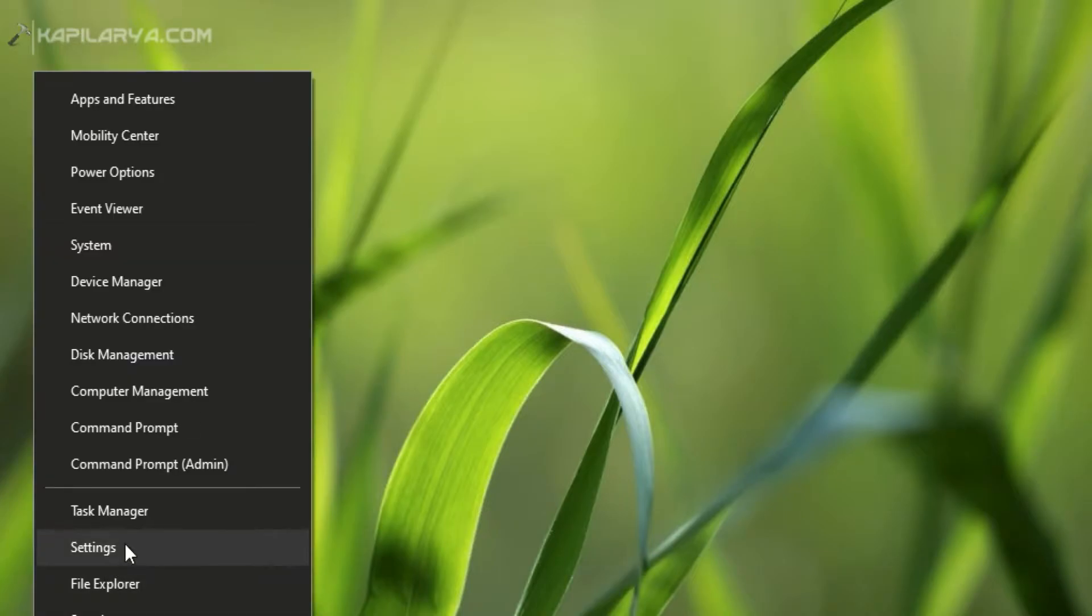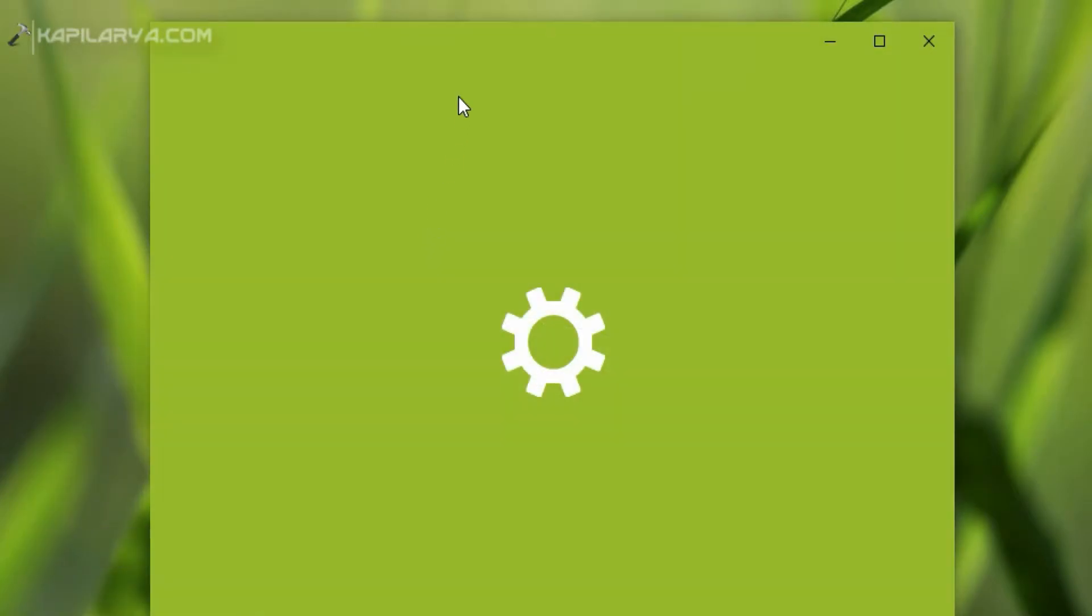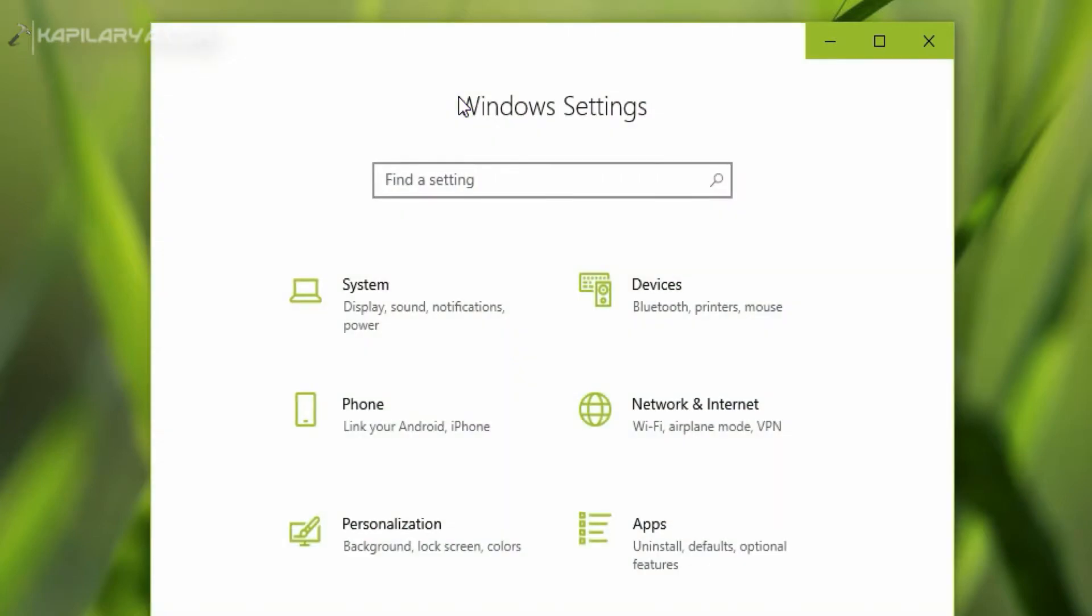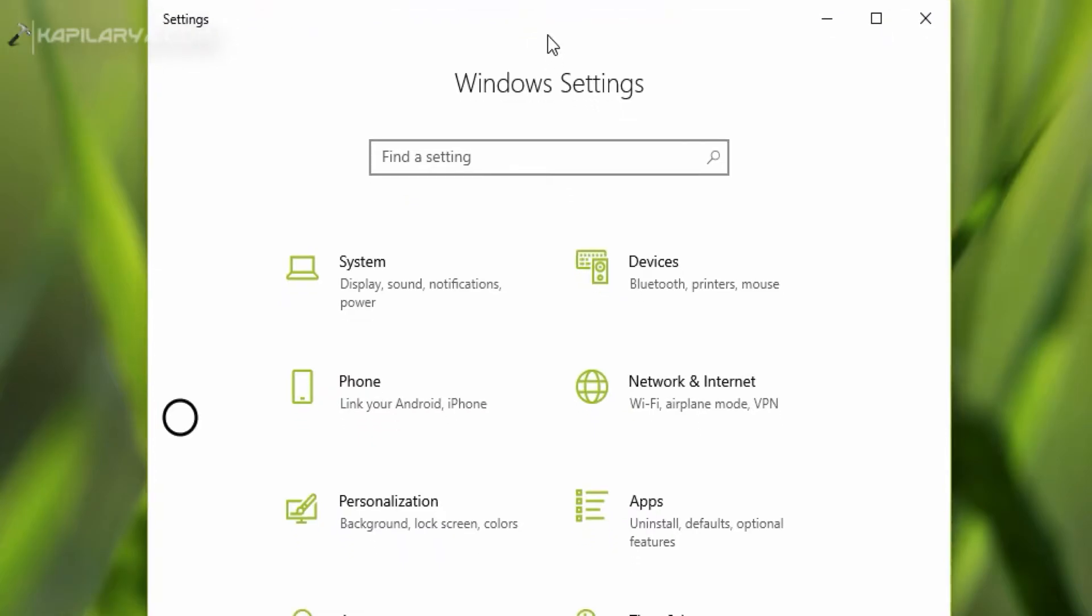So let's see how to set up the picture password. Right click on the start button and select Settings. In the Settings app, go to Accounts section.